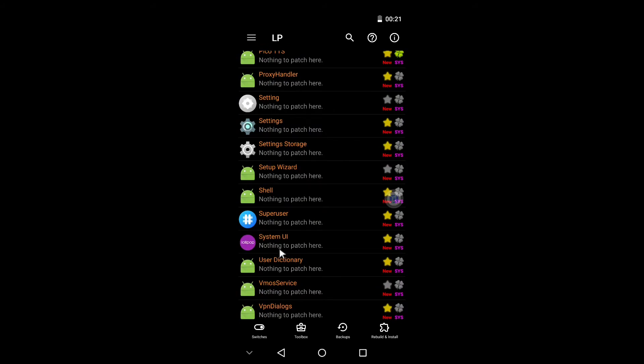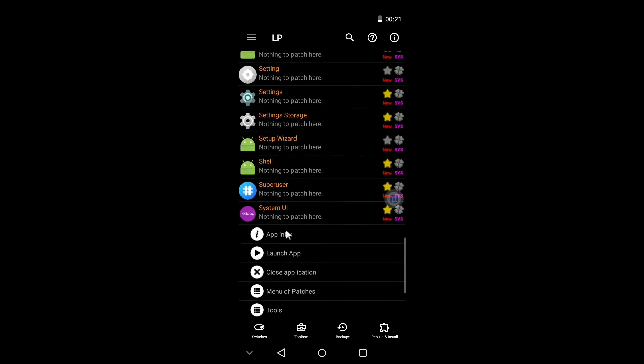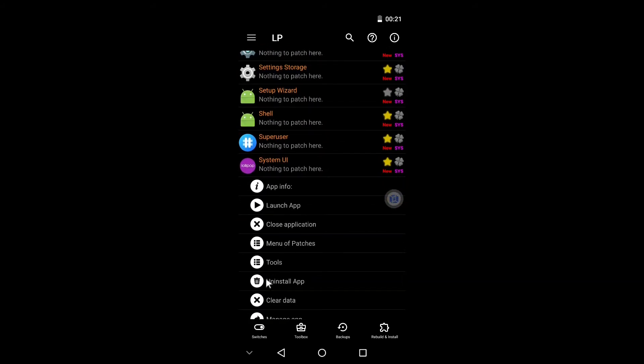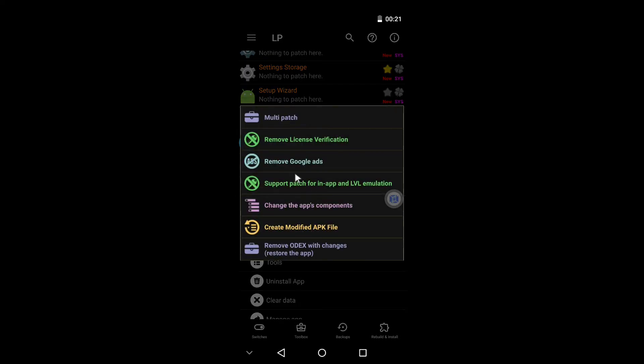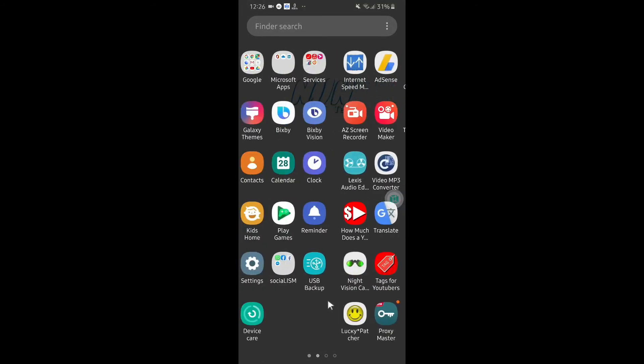As now we are running Lucky Patcher in our rooted OS, let us see what it offers. Menu of Patches. You can see here all the root features that Lucky Patcher usually gives us and we got all of this.